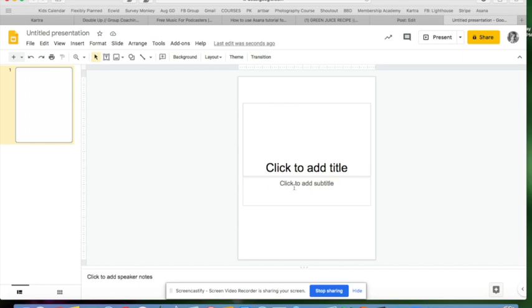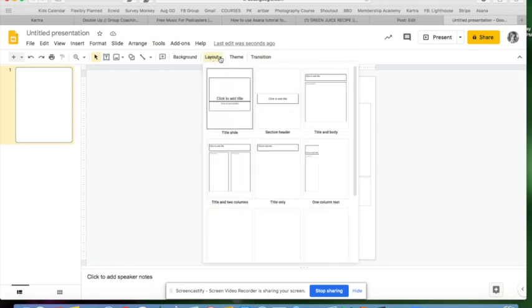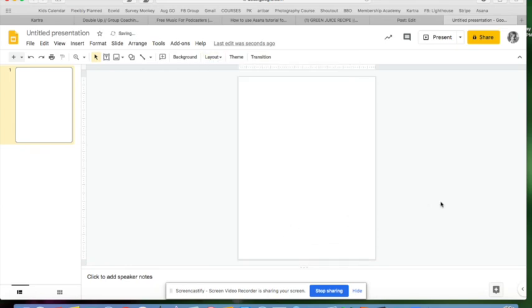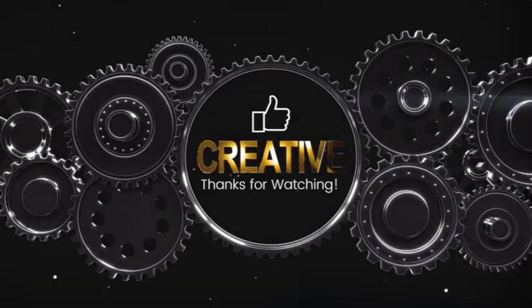Then I can put that into this eight and a half by eleven size screen. And of course I go to Layout, Blank. Now I just have basically a piece of paper to work with, and that's what I like.